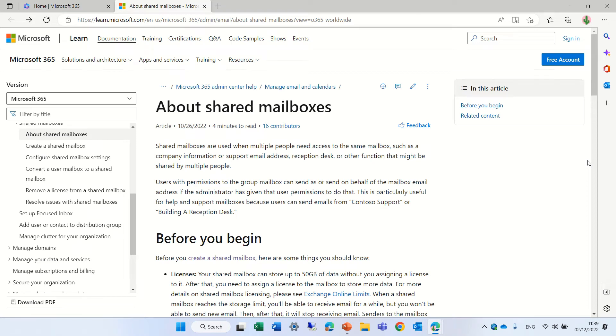Hello, this is Ami Diamond. In this episode, I'd like to talk about shared mailbox.